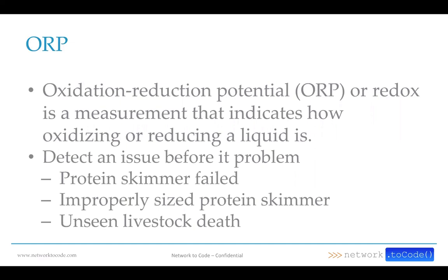ORP is the oxidation of organics in the water. You don't want to go too high, but a higher ORP means your tank is able to effectively break down pollutants — fish waste or decaying uneaten food. By measuring ORP you're able to detect if a skimmer has failed, if your ozone filter is pumping too much or not enough ozone, or if you have an unseen livestock casualty. If you have a tremendous amount of decay, your ORP is going to drop — a telltale sign that something needs to be addressed.